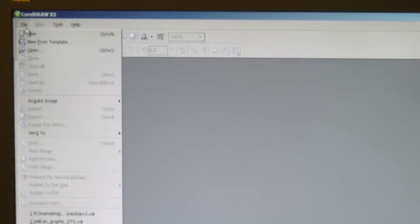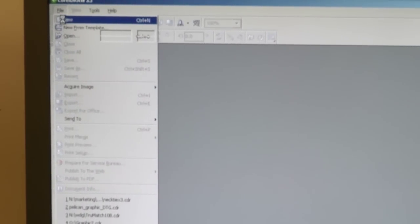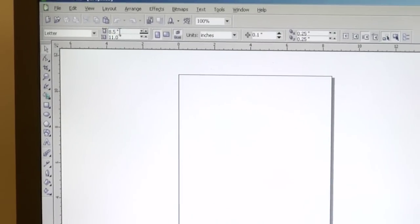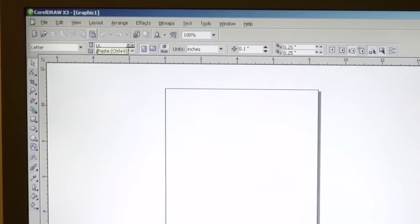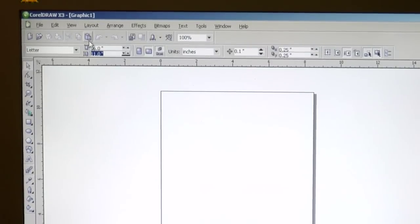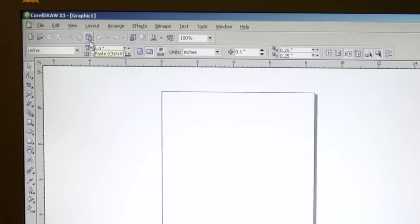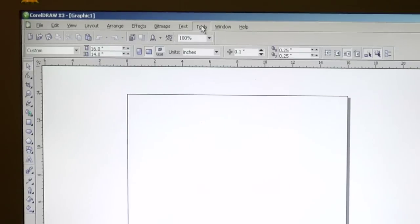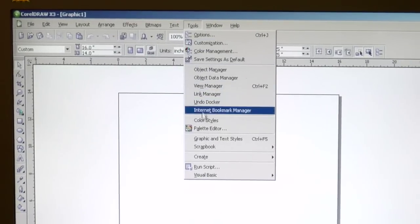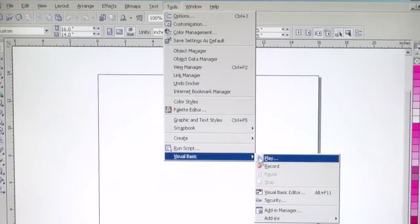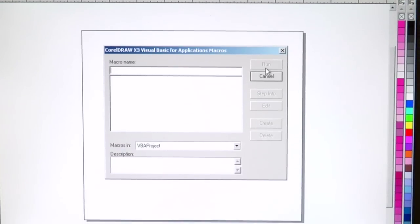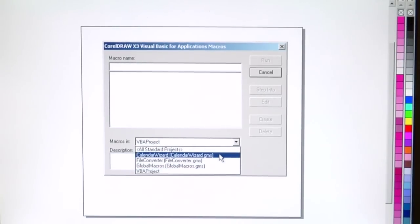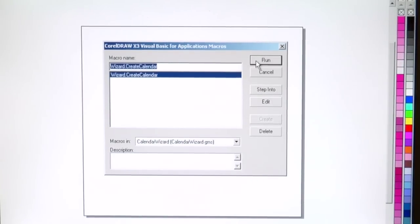What we're going to do is first go File > New. Now we're going to go up to Layout and change our dimensions of the page. Then we're going to hop over to Tools. For this version of CorelDRAW, we're going to go down to Visual Basic and hit Play. Now we're going to pull down the Macros menu, and you'll see the Calendar Wizard right there. We're going to hit Run.